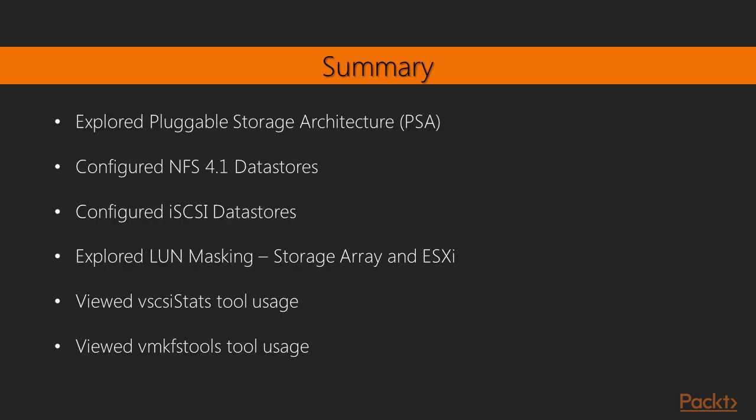With that we come to the end of this video and the next video is a complete section on backup and recovery of vSphere 6 deployment. I look forward to seeing you on that video.